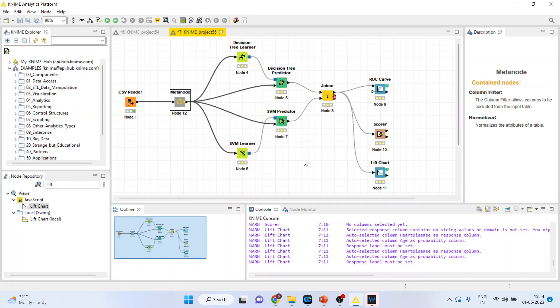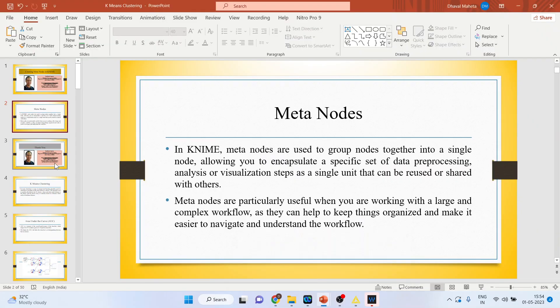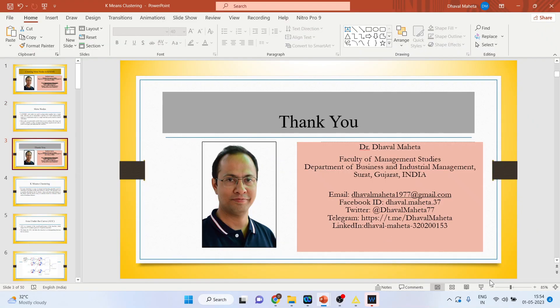MetaNodes are created to keep the design simple and to keep the process simple. This is the reason we create MetaNodes in KNIME.